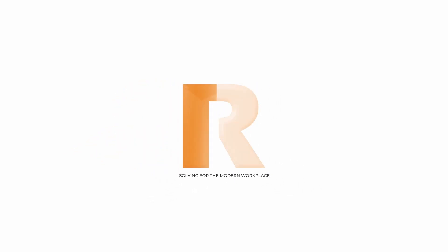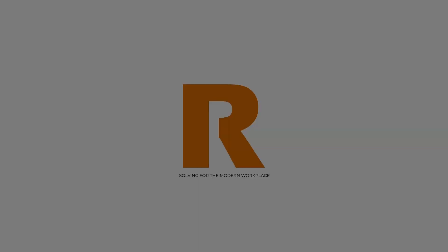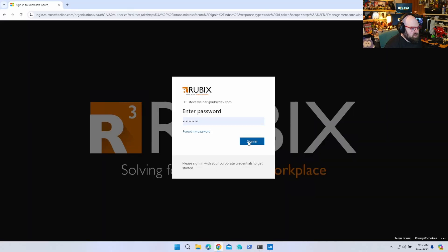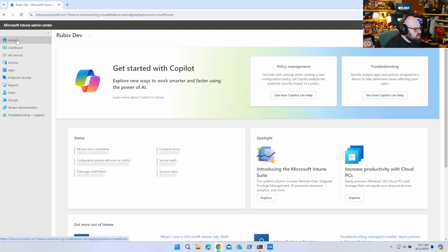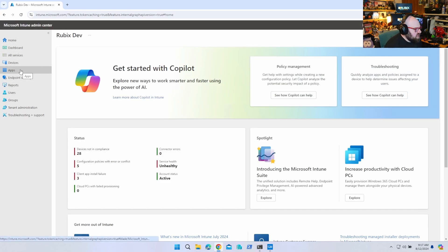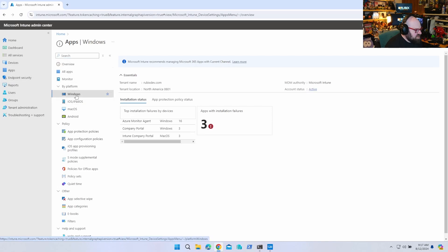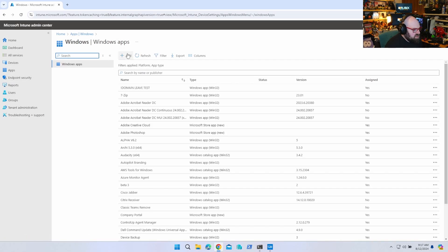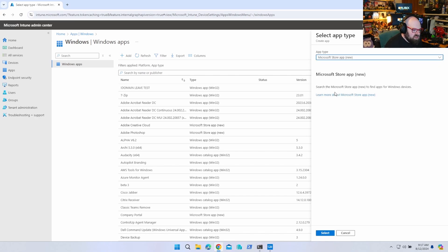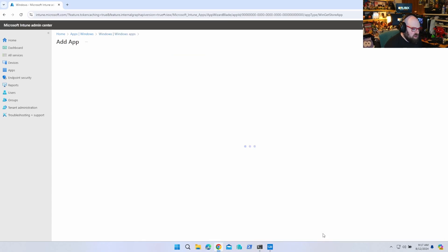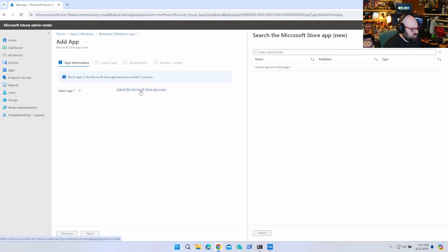GetRubics — solving for the modern workplace. I have so many tenants I don't even know what I'm logging into anymore. Today we're going to talk about some app deployment and get right into it. We're going to go to Apps and Windows. In case you didn't know, you can go to Add, and this Microsoft Store App new category essentially uses a combination of some new stuff in the Microsoft Store but also the WinGet repository.